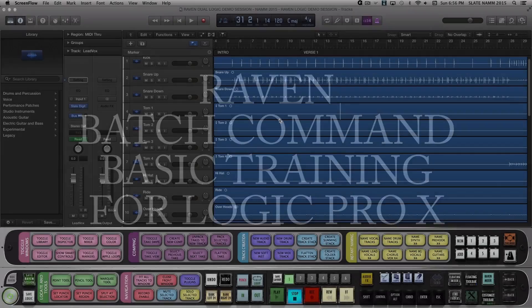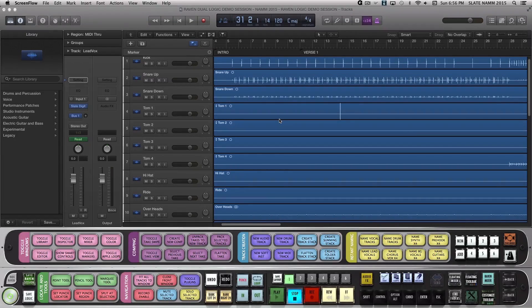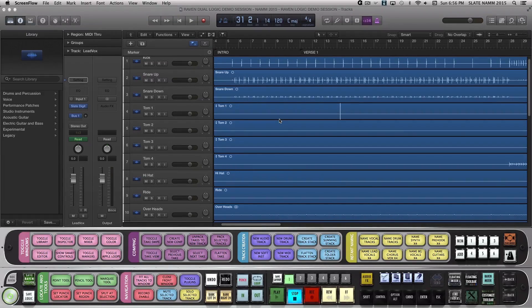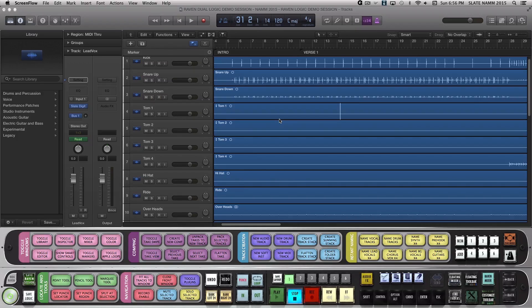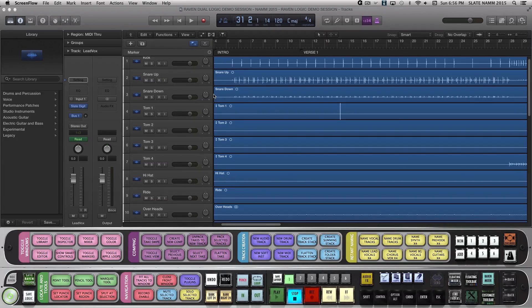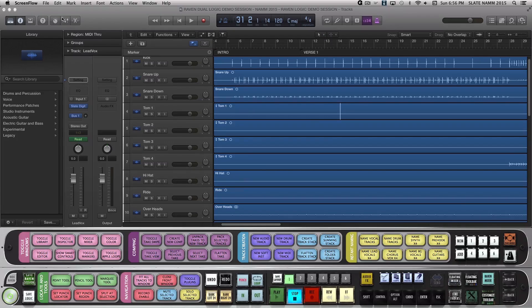Hello and welcome to the Raven Batch Command System for Logic Pro X Basic Training. We'll be taking you through how to locate, use, and program some of our most popular batch commands included by default in your Raven software. Let's begin.